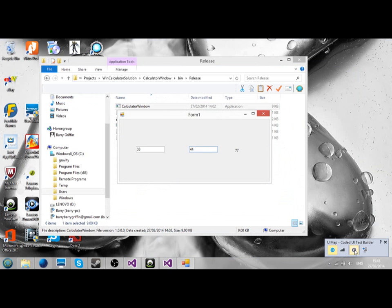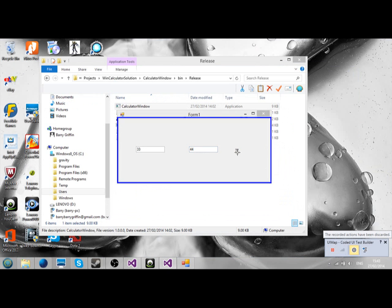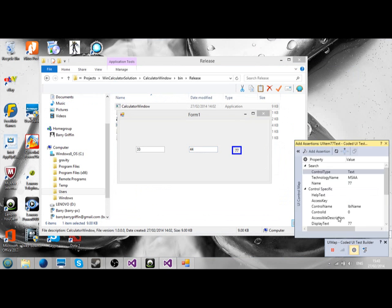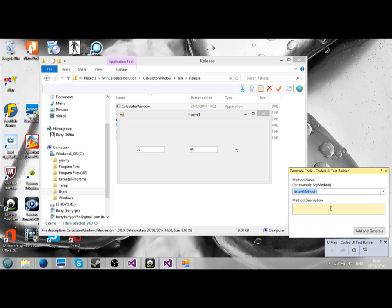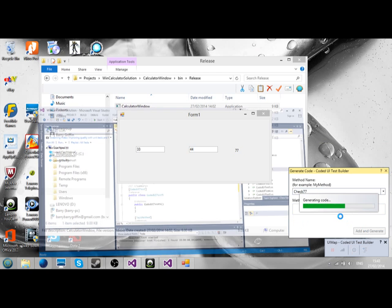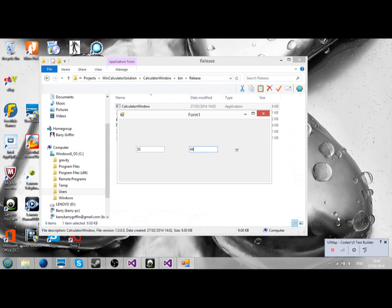Add and generate. Do one for assertion, which is 37. Select the text, click OK. And just check 37. Add and generate.